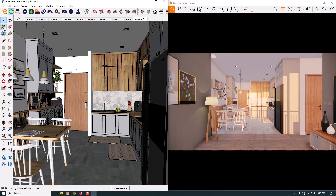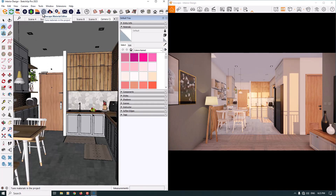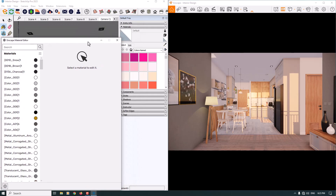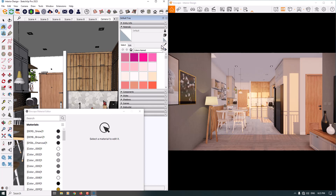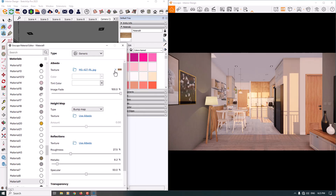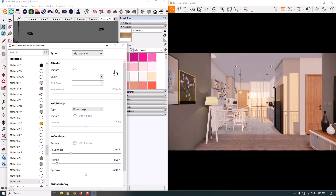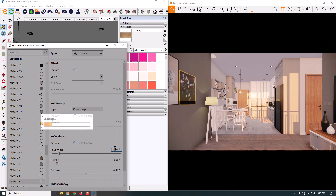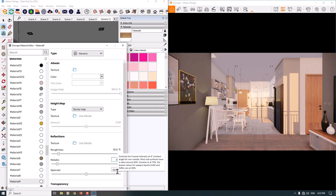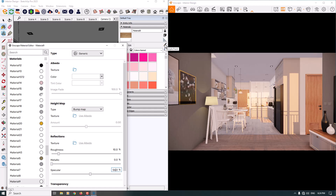I'm going to open the paint bucket, then open the Enscape Material Editor. I'll use the sample paint and pick the first material — the main material of the cabinets. I can remove the texture because I don't want to see brown colors on it. The roughness is about 10 and the metallic is about zero, so now I have a highlighted material. The specular is about 56 percent.